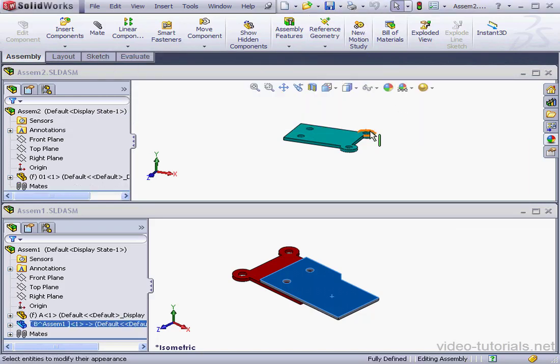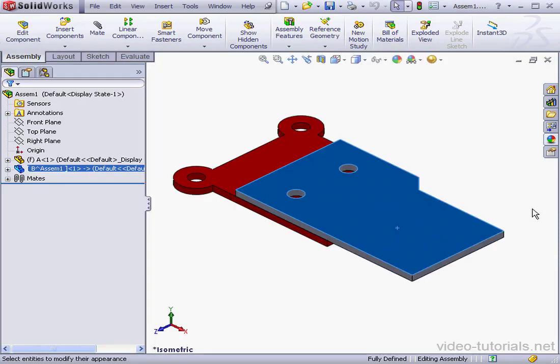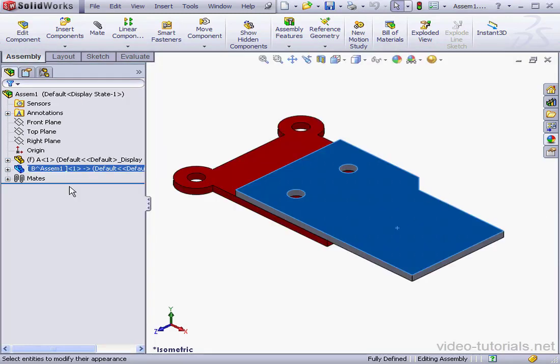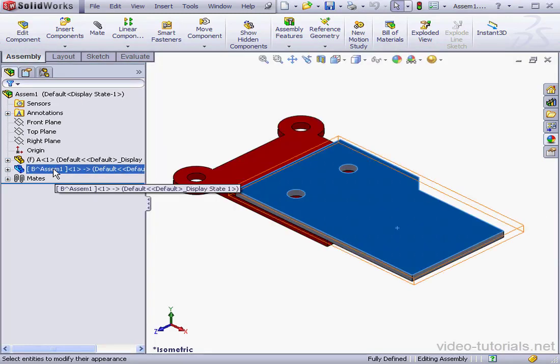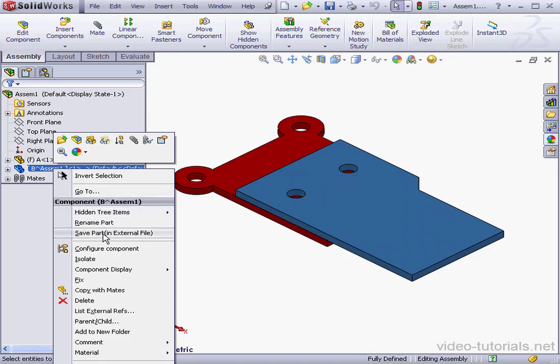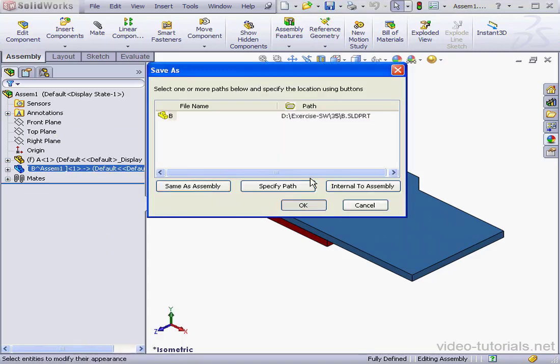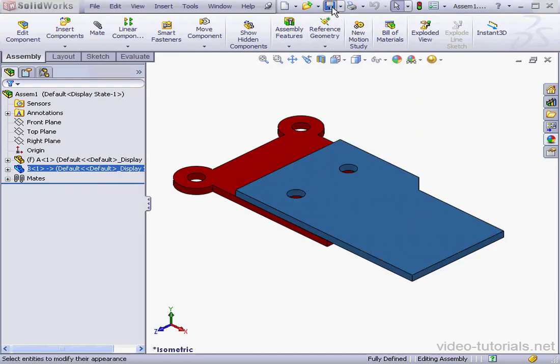Now let's make Component B an external component. Right-click, Save Part in External File. Path, same as Assembly, and click OK. Now let's save the assembly as well.